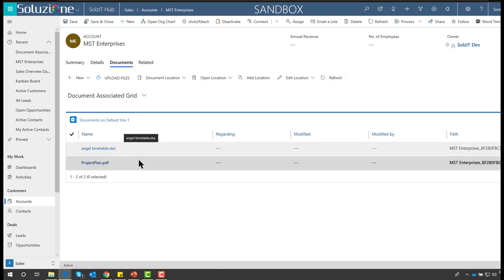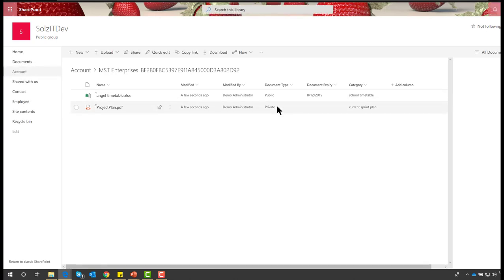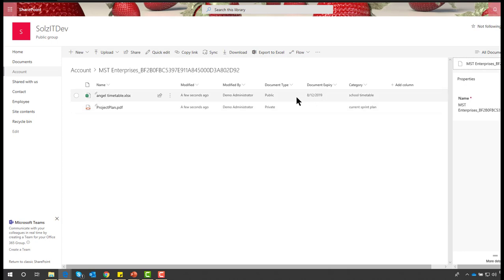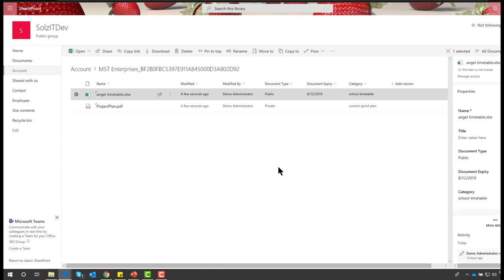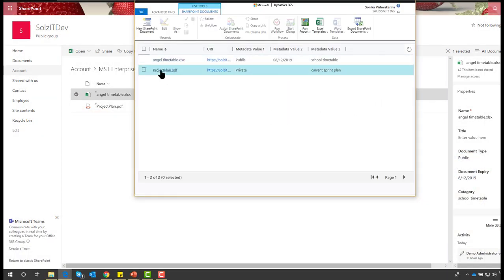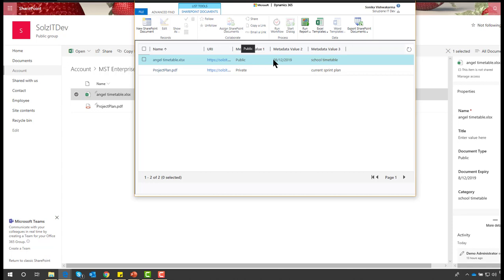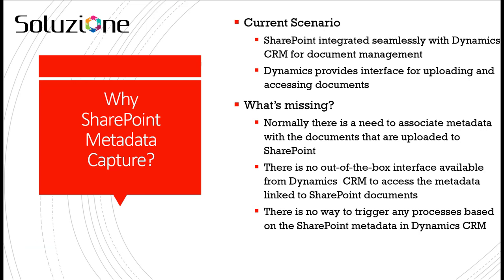After refreshing, you can see the documents here. Let's open up the document location on the SharePoint site — there you go, you have the documents with the document type metadata, document expiry, and category all visible. The current solution supports both custom metadata and standard SharePoint metadata. Within CRM, there is a reference to the document URI and the metadata values.